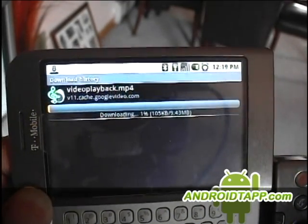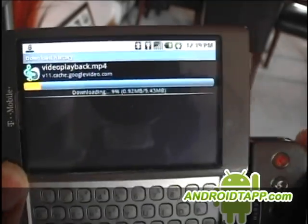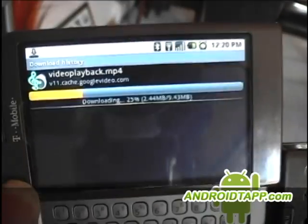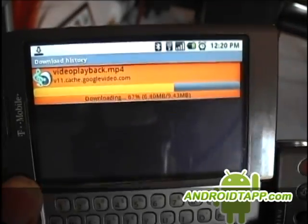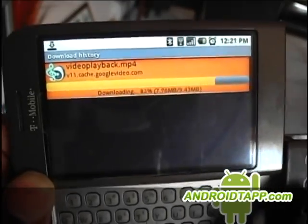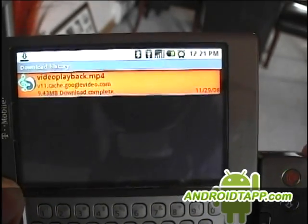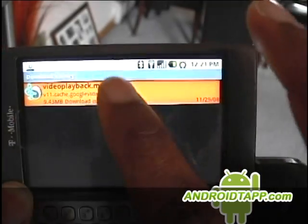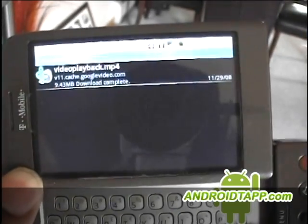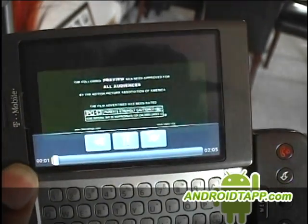Now that may take a while — I am on wireless. Patience is a definite virtue, so we're going to go ahead and click on it. And there we go.